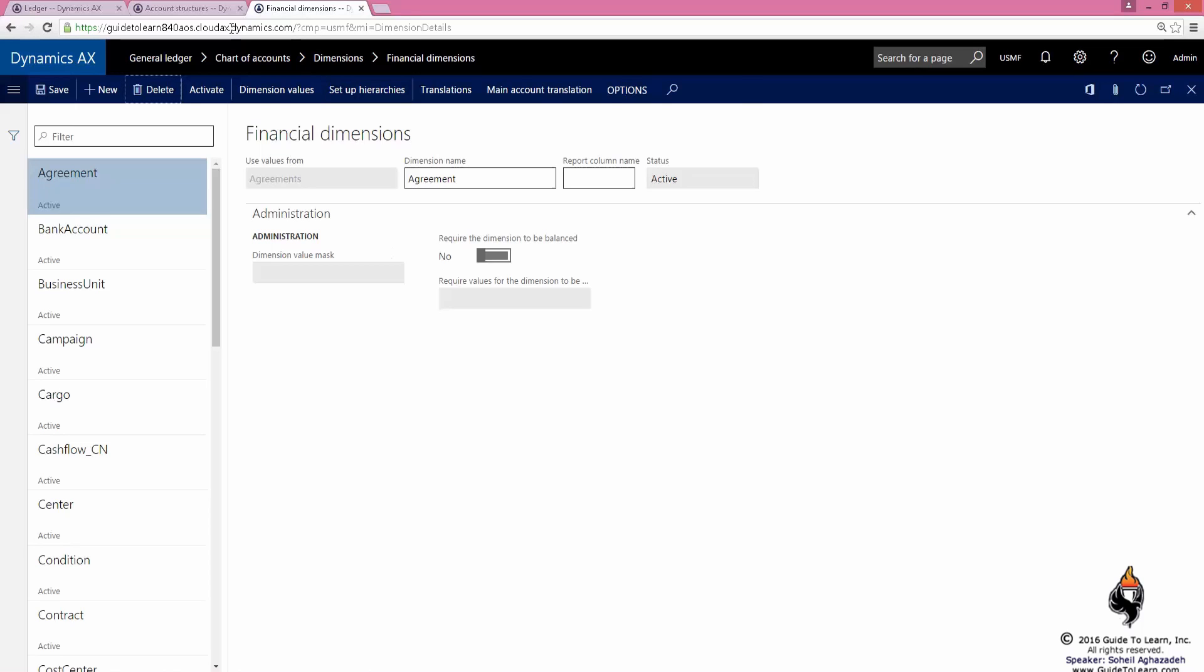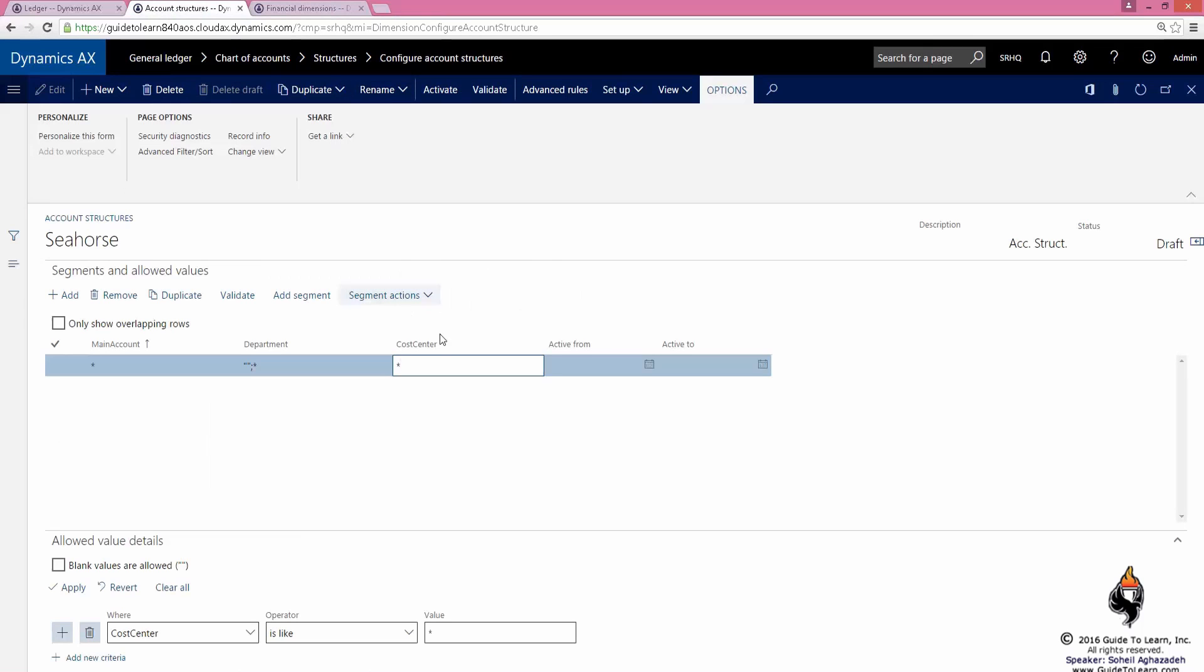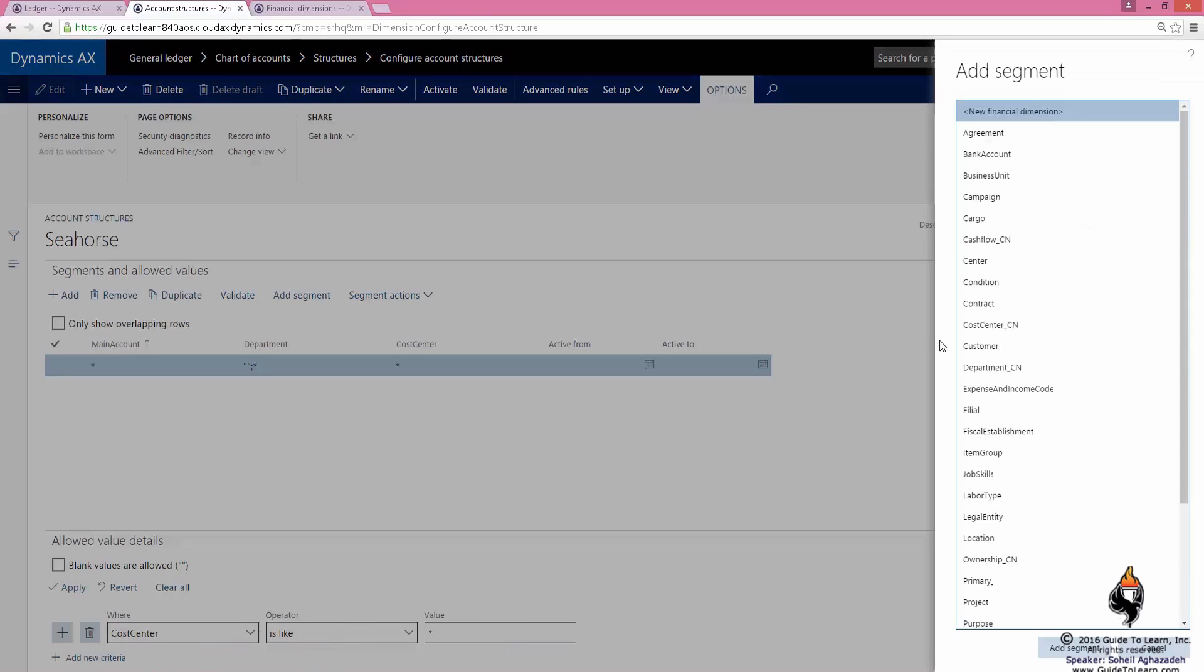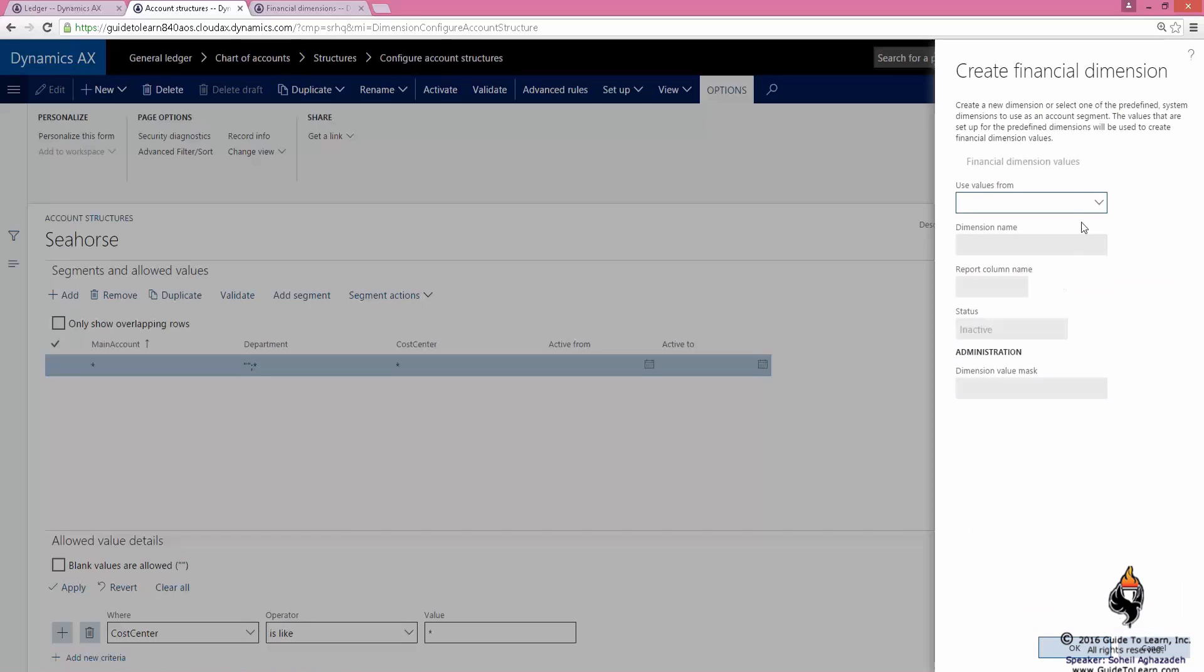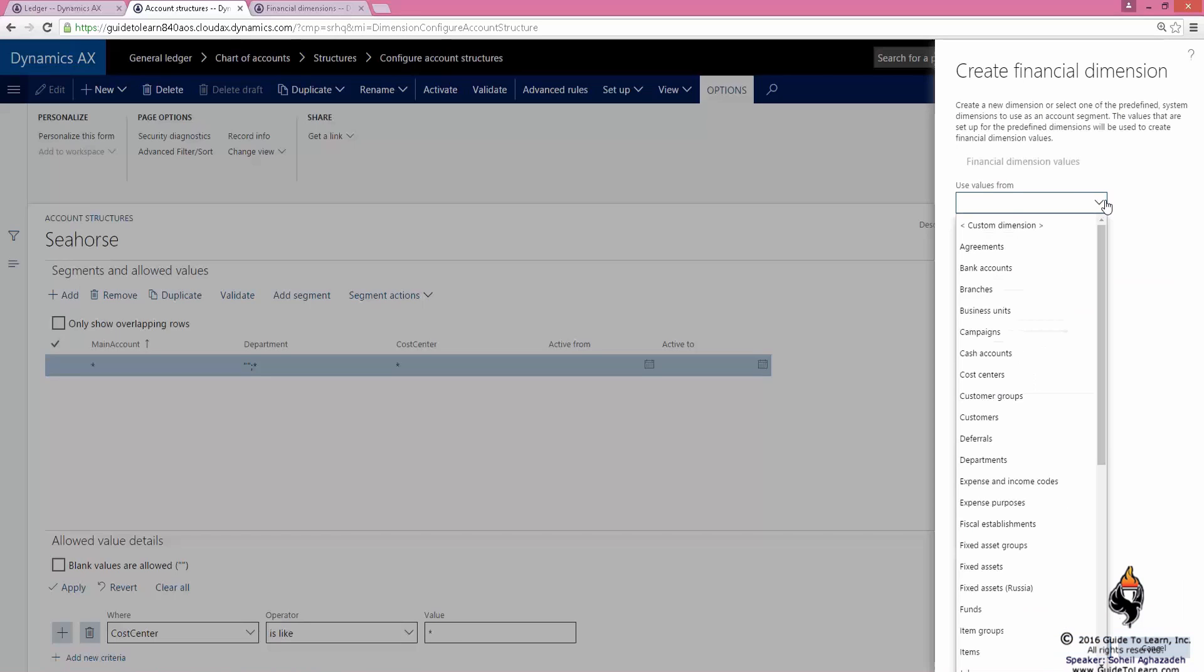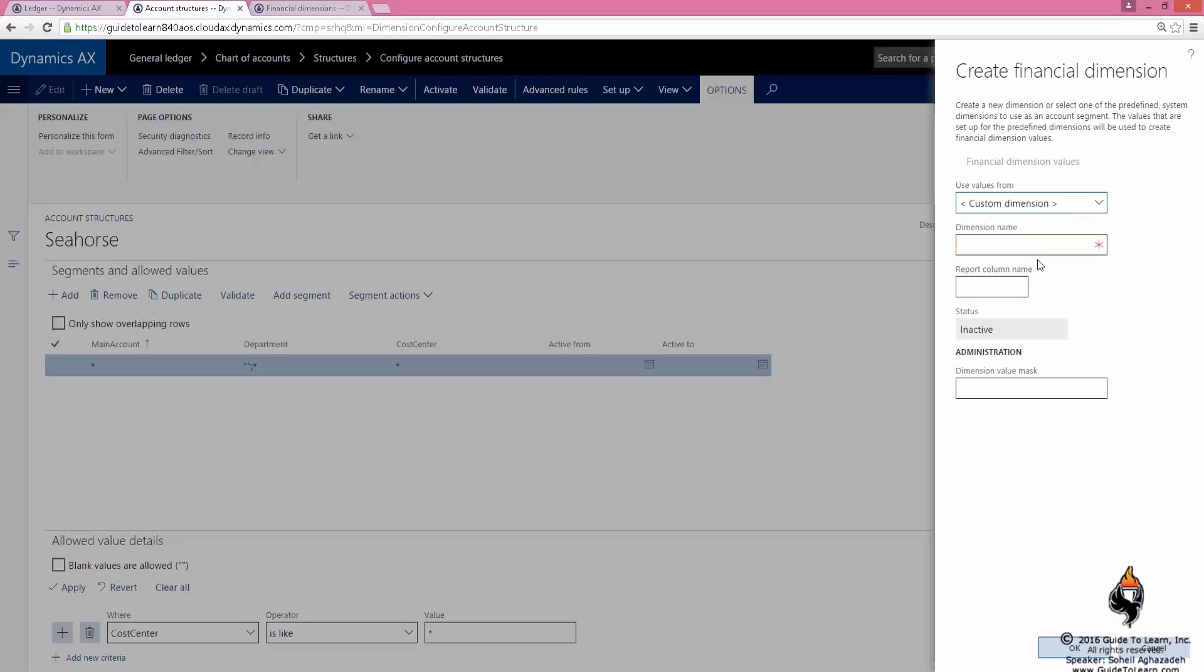Here also you have the capability to create a new financial dimension right within the account structure form. That gives flexibility. If I add a segment now, it's going to ask, would you like to add any additional financial dimension that you don't see? You could if you wanted to, or you could create a custom dimension.